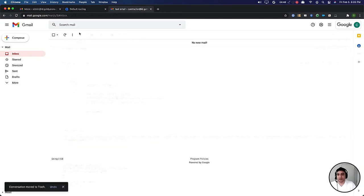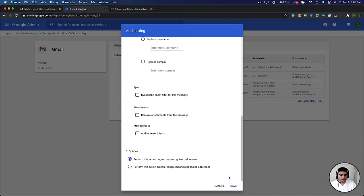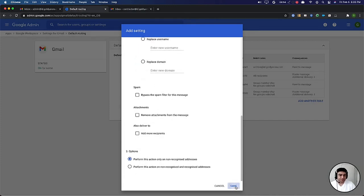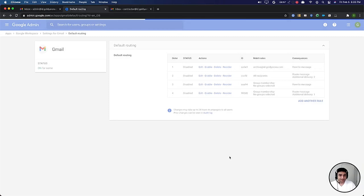Now let's go back to admin console where we were creating this rule and click on save. Okay, now our rule is saved.